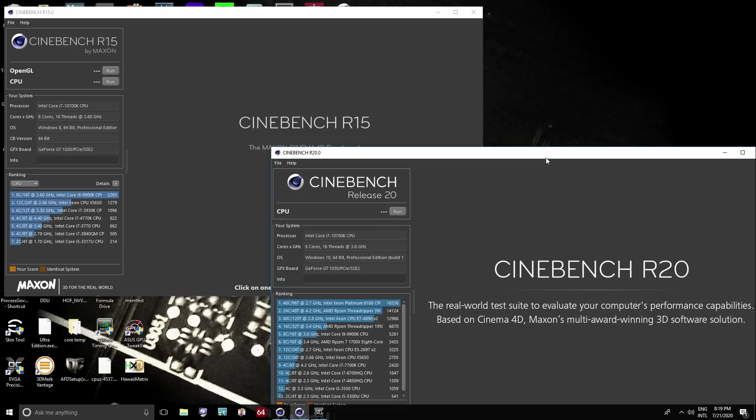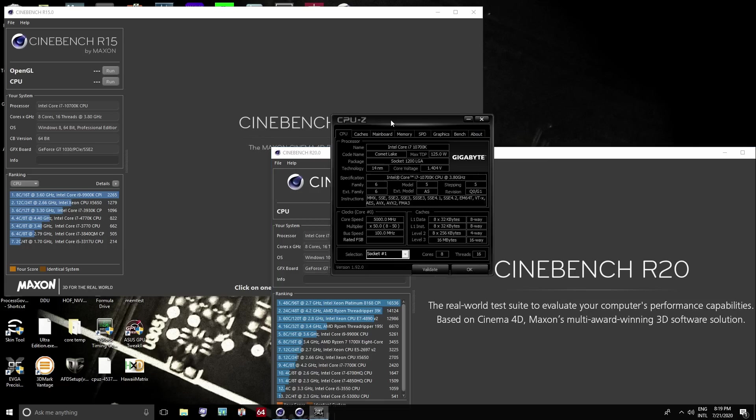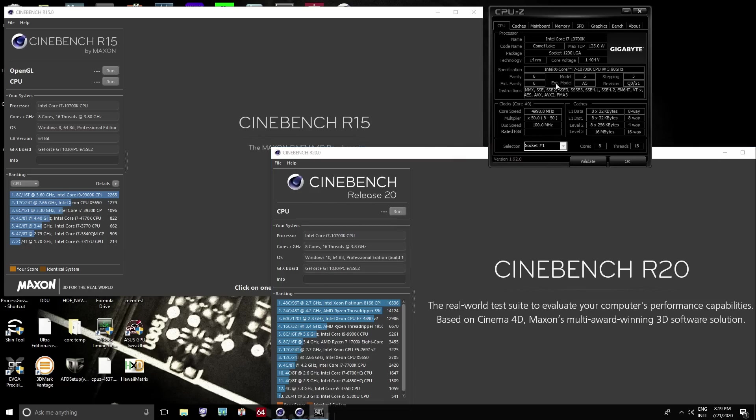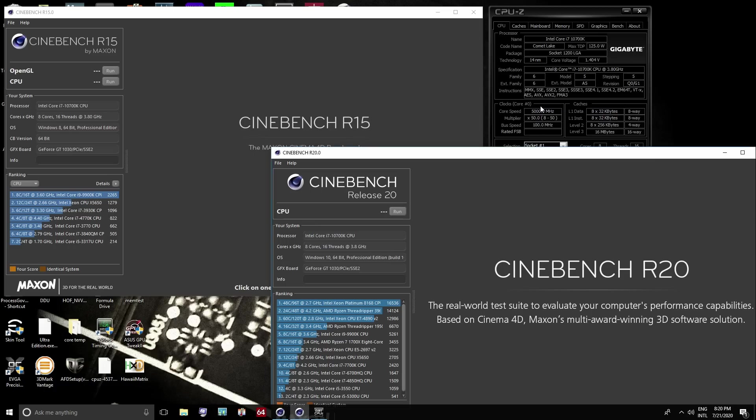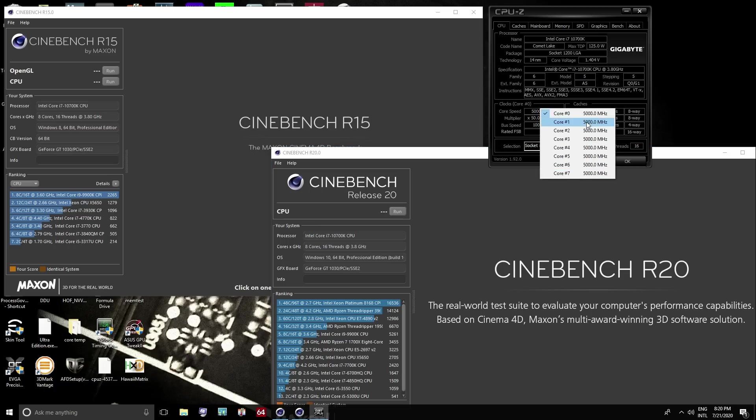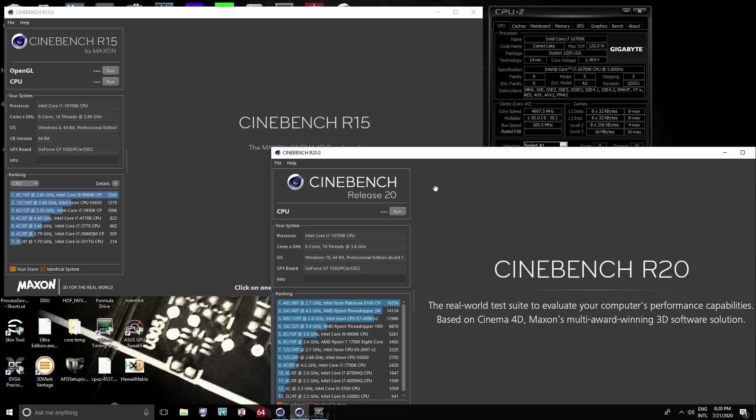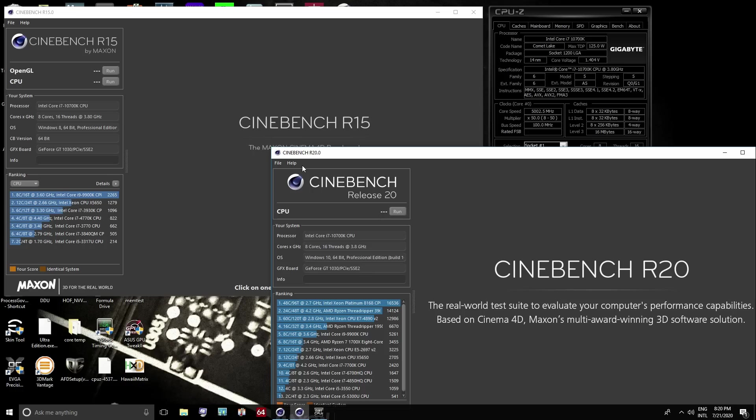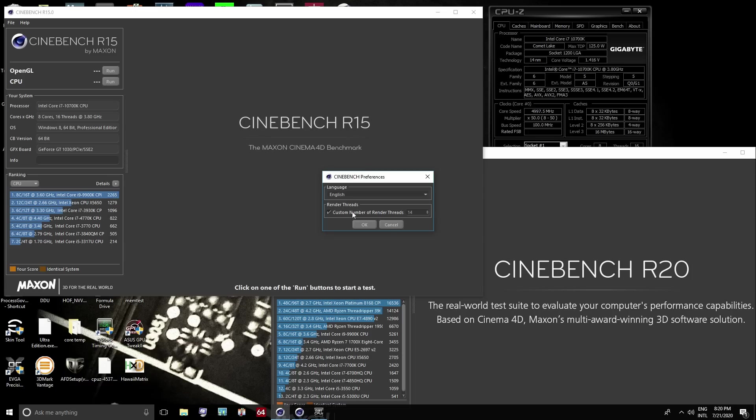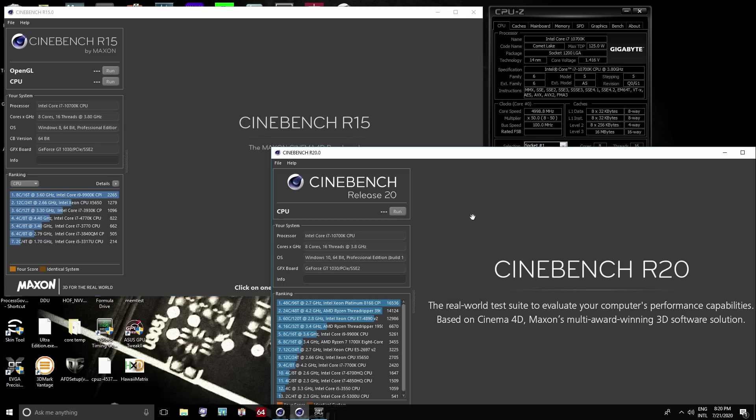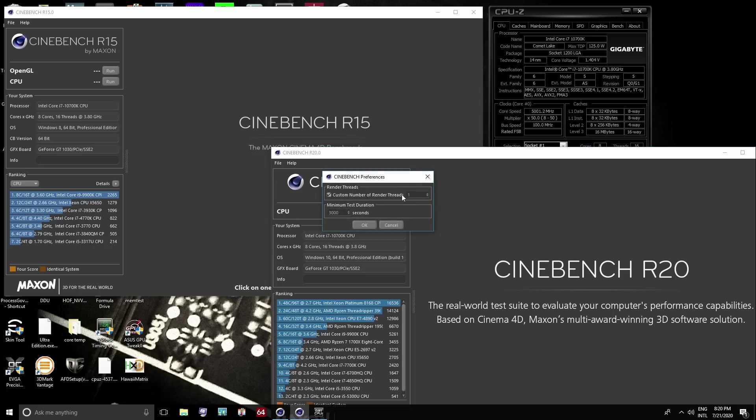So the way these are currently set up is that, in CPU-Z we can look at our core frequency right there. And if you right-click on that, you can see all your different core frequencies. And now the thing is, on mainstream Intel CPUs, they can't do per-core ratios. So if you have an AVX offset, and there's one thread of AVX running anywhere in the system, it down clocks the entire CPU.